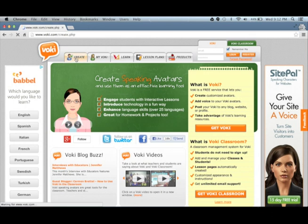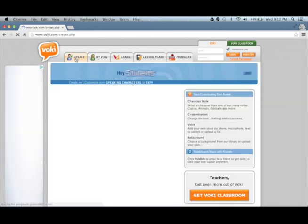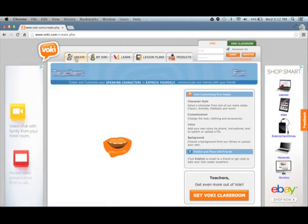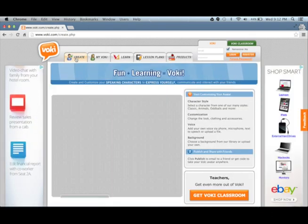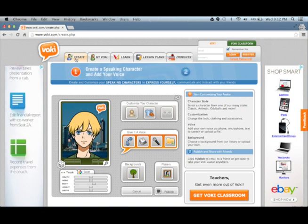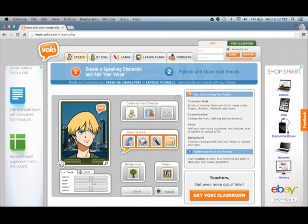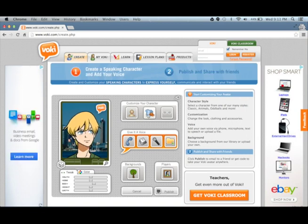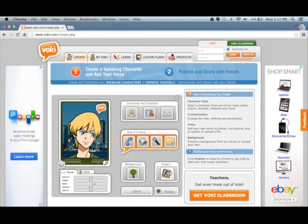First we choose Create, then we customise our character. We can customise the background as well.